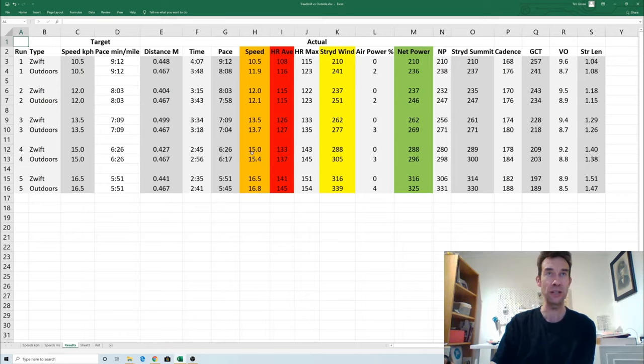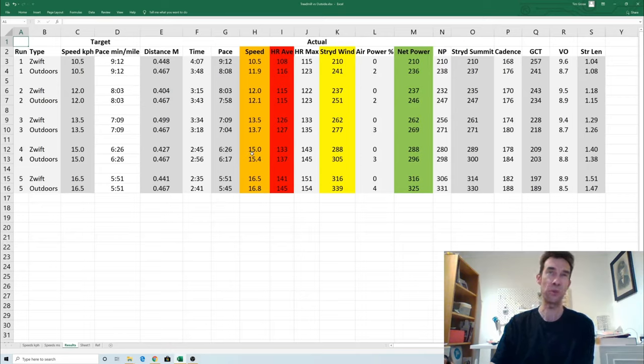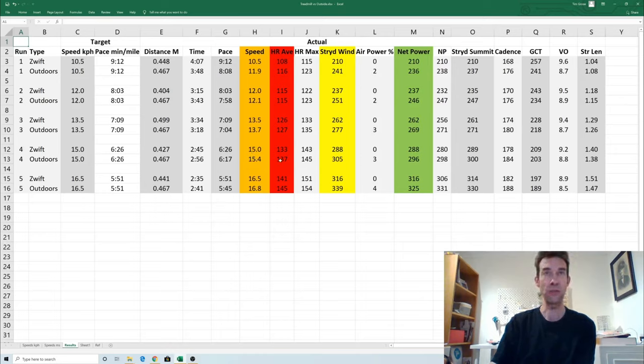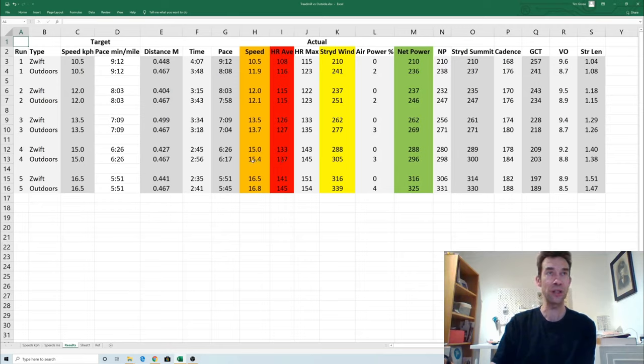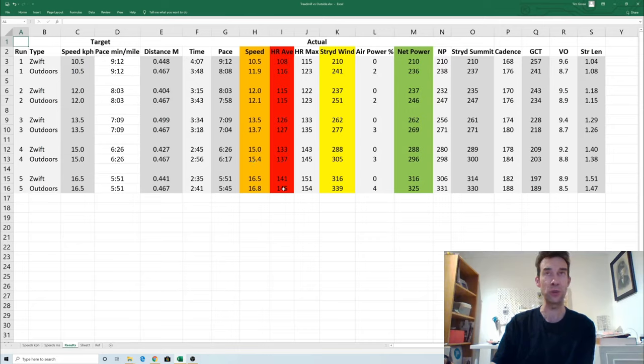By the fourth one I was having to work a bit harder and also don't forget I actually ran fairly hard on the Zwift and then headed straight out. I think it took me about two minutes between getting off the treadmill and getting outside to actually start running. So although the average heart rate there was a bit higher, I did run slightly faster and perhaps a bit of residual fatigue, and the same thing applied to the last one.